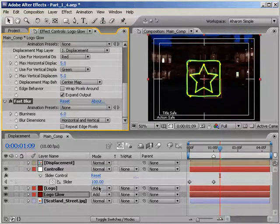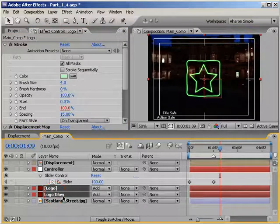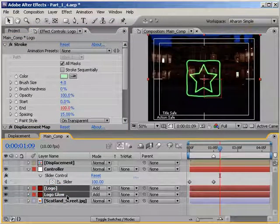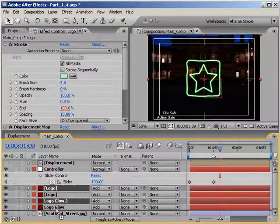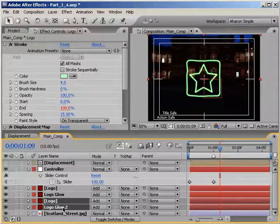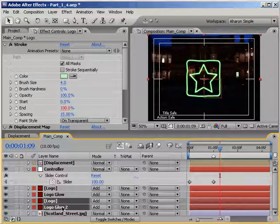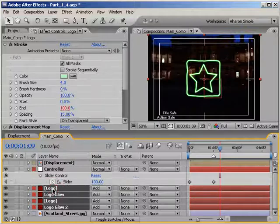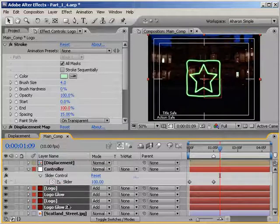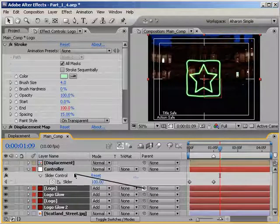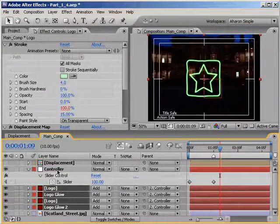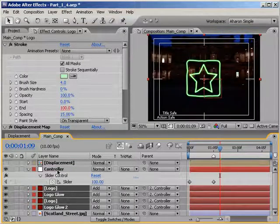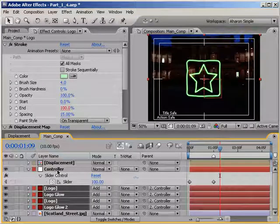Okay, in the timeline, let's select the logo and logo glow layers and then hit Control-D to duplicate them. Then drag them down in the stack order to sit below the originals. Alright, next, let's make all of our logo layers a child of our controller null. Select all of those layers and then in the parent column, grab any one of their pick whips and drag it to the controller null. Now any transformations that we make to the controller null will happen to all of our logo layers as well.